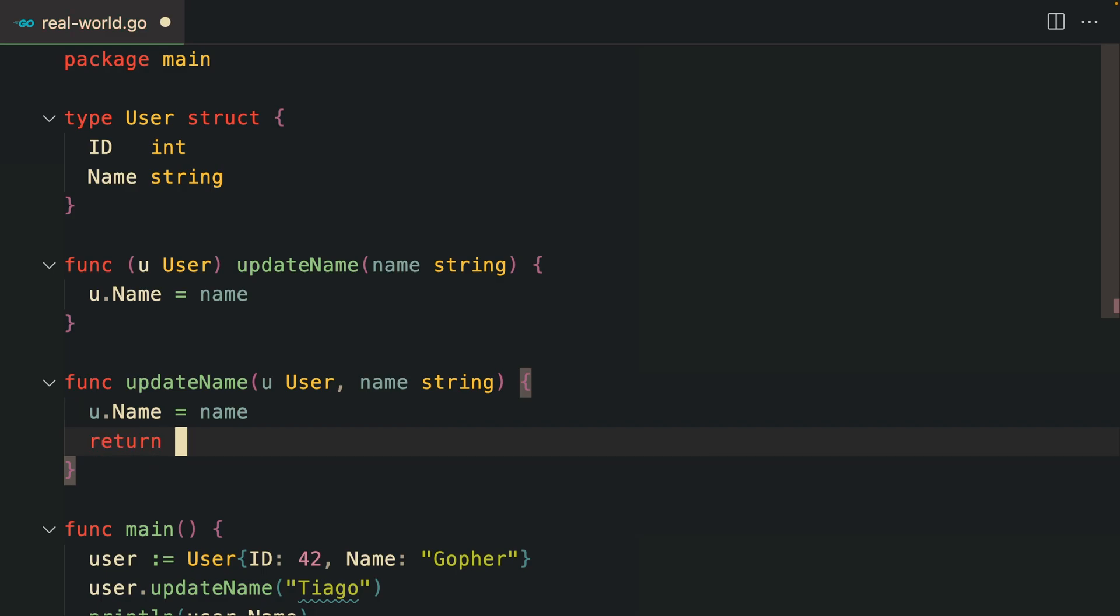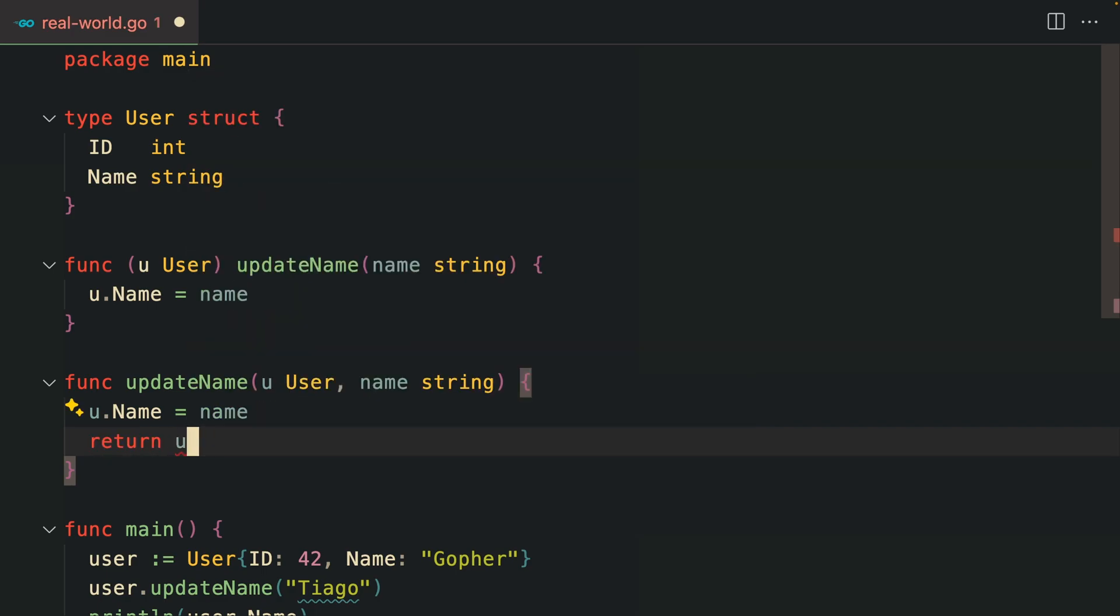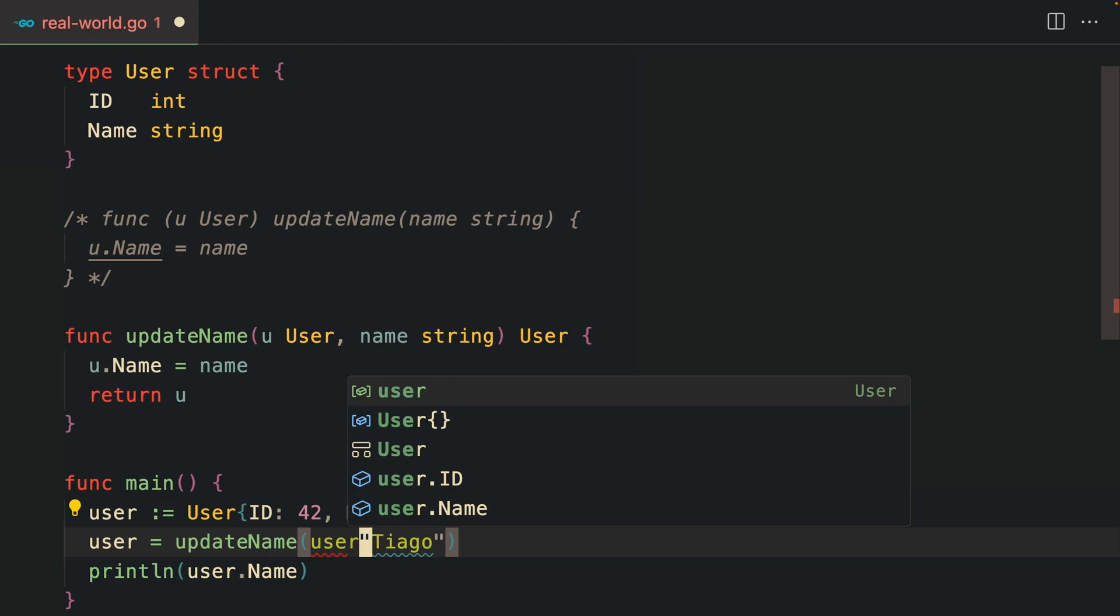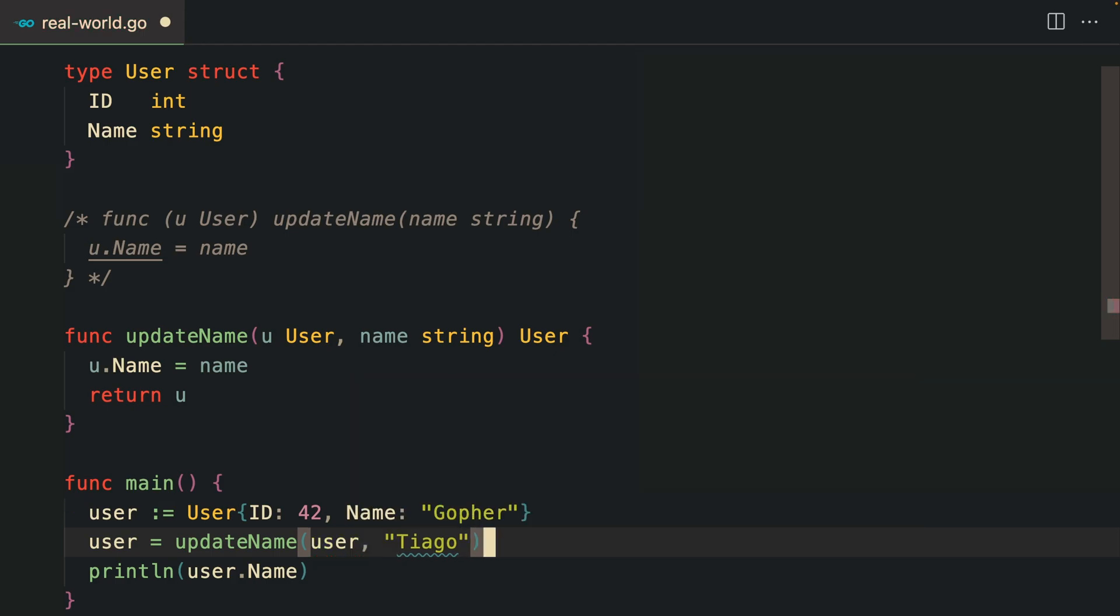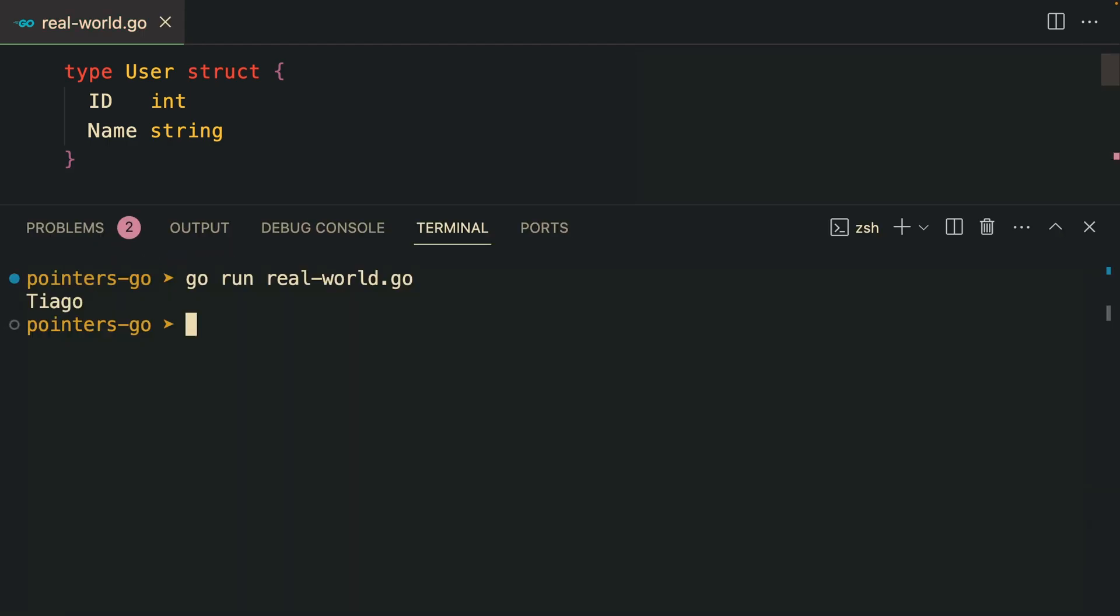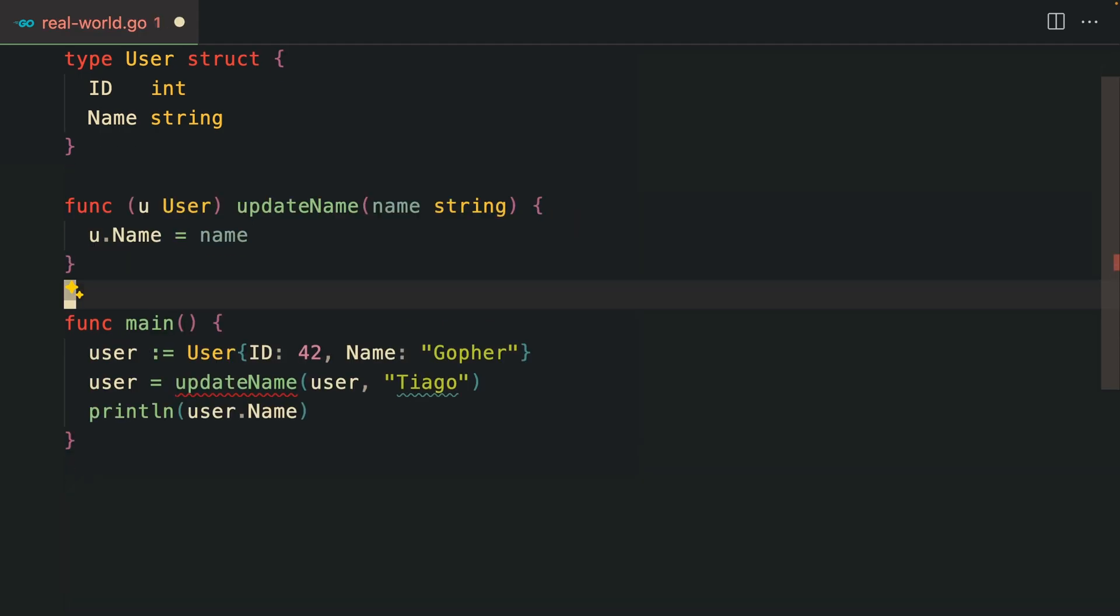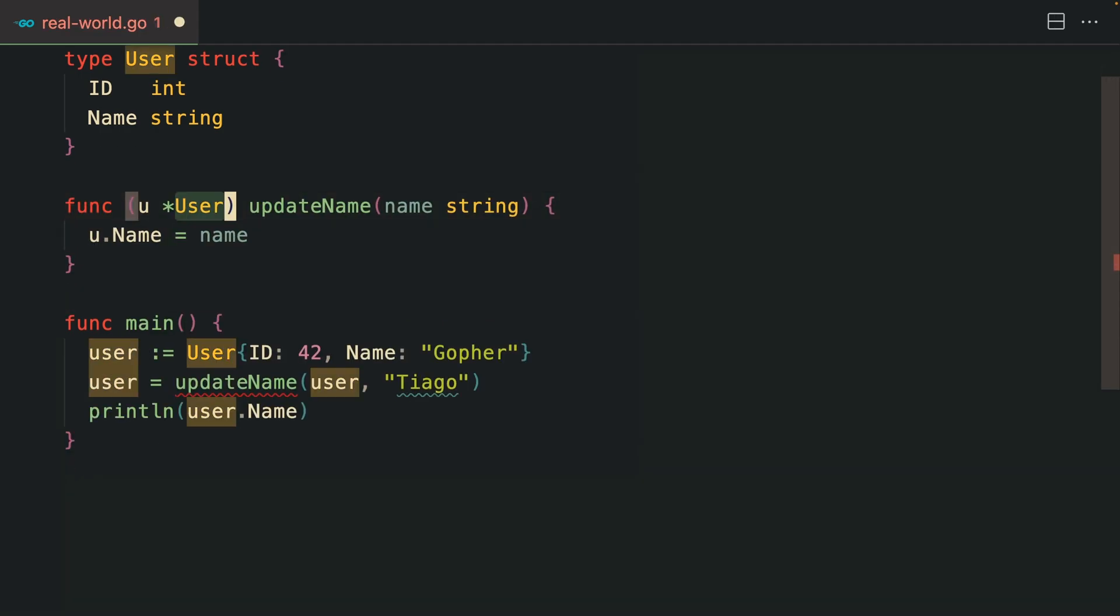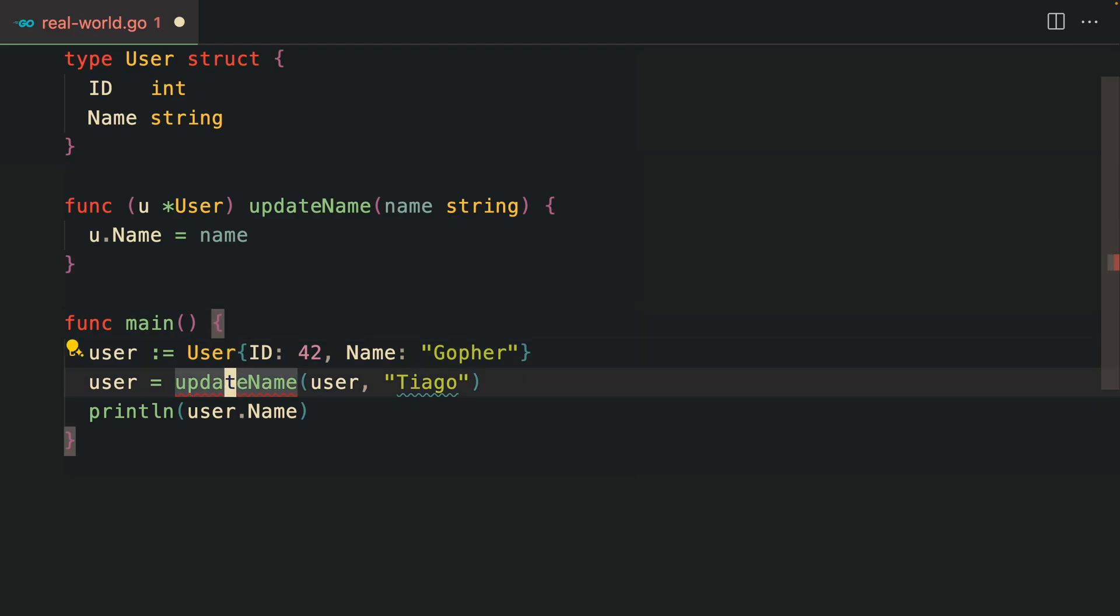If we want to change the username, you could return a new user, an updated user here. Below we pass in the actual initial user and the new name, and we actually get the updated value.